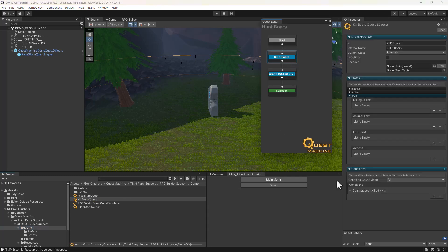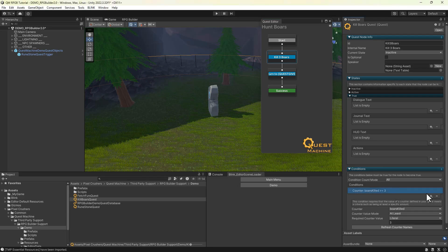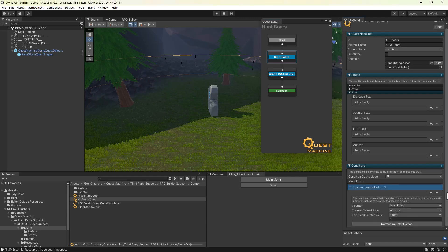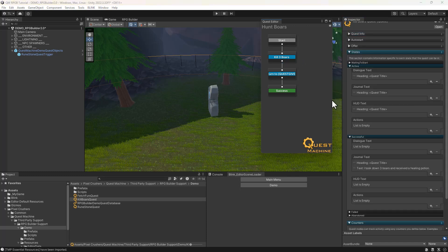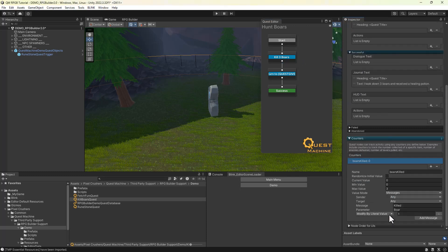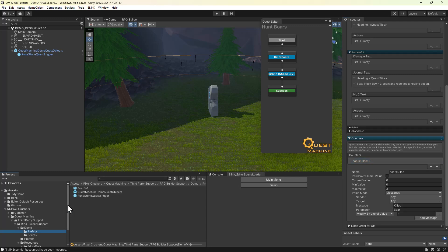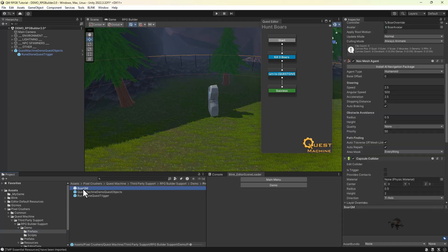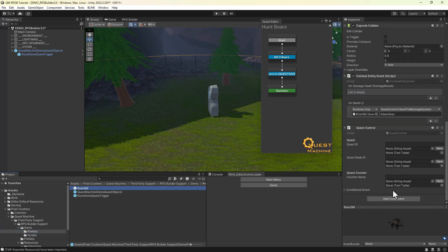The quest itself has a condition to kill three boars, and it does this by counting the kills in a counter. The counter itself listens for that message killed boar. When that message is sent, it increments the counter. And again, here's the prefab showing that it'll send that message.